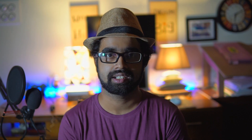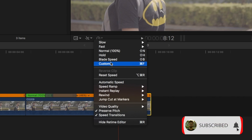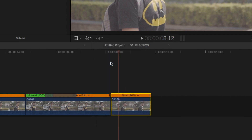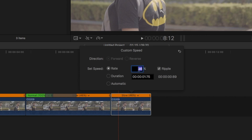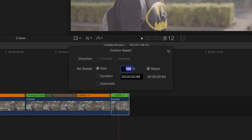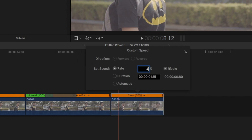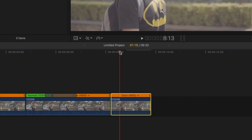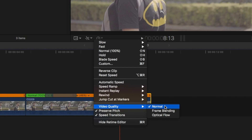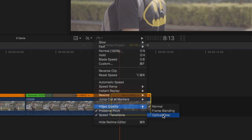To apply slow motion in Final Cut Pro: go to the panel right below the viewer, then go to Custom Speed. Under rate and duration, decrease the rate from 100% to 45% or whatever speed you want. For optical flow in Final Cut Pro, go to the panel below the viewer, go to Video Quality, and change it from Normal to Optical Flow.